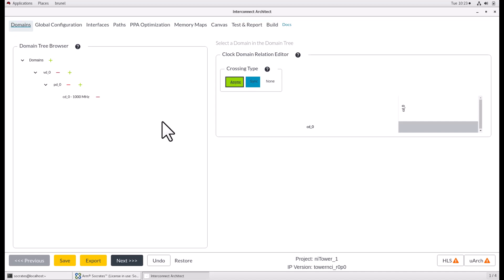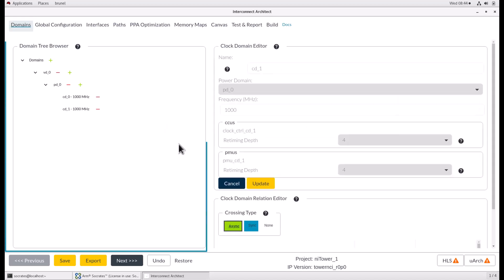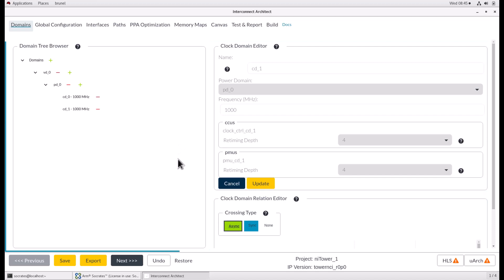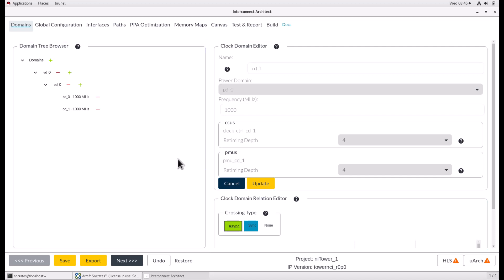The first page we have for the Interconnect Architect is Domains page. This page is for adding, removing, moving and renaming domains, as well as defining their relationships. The left-hand side of the new window is occupied by the Domain Tree Browser and the right-hand side of the window is split into the Domain Editor at the top and the Clock Domain Relation Editor at the bottom. The Domain Tree Browser is used to add or remove domains using the green plus icon and the red minus icon respectively.